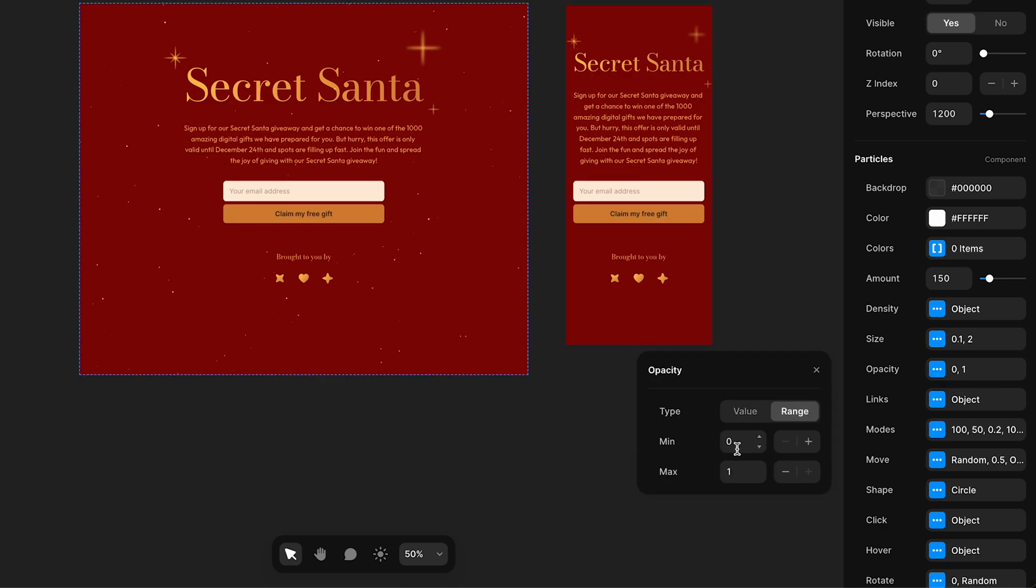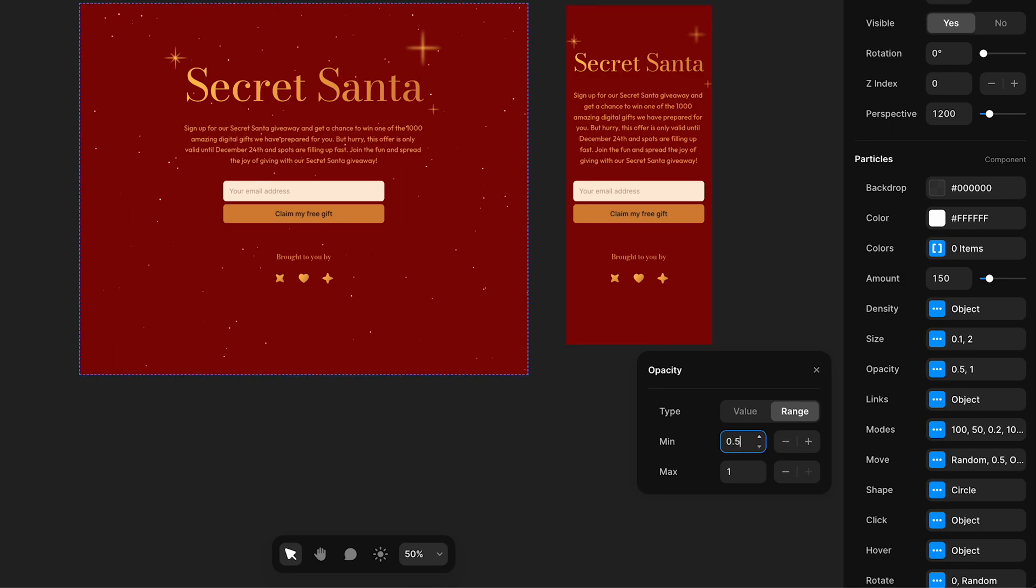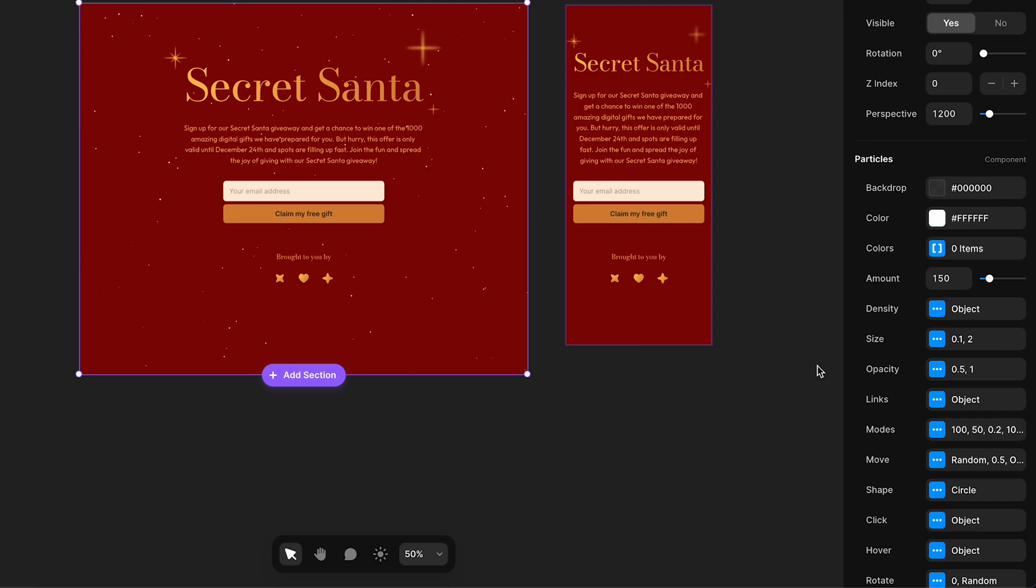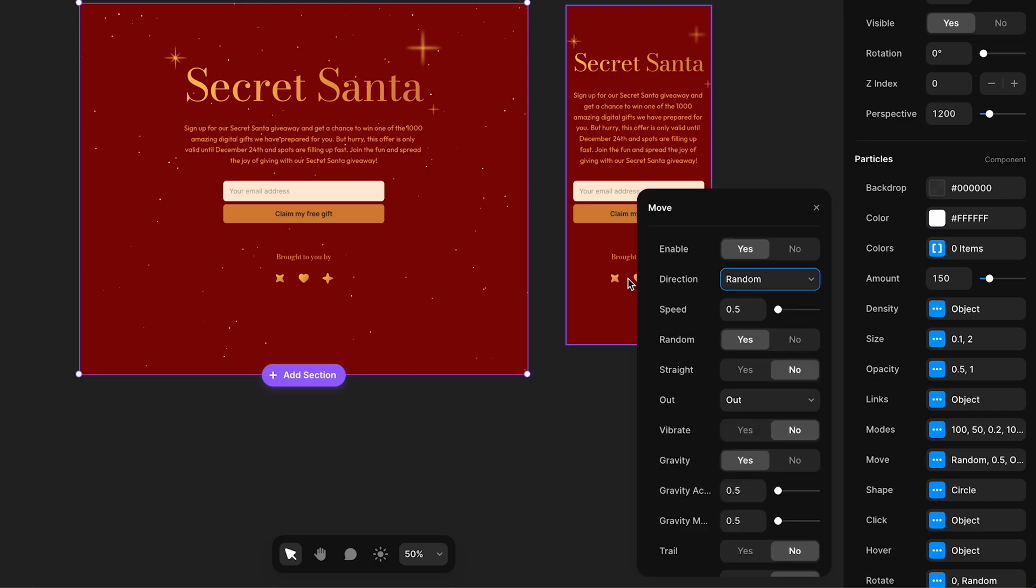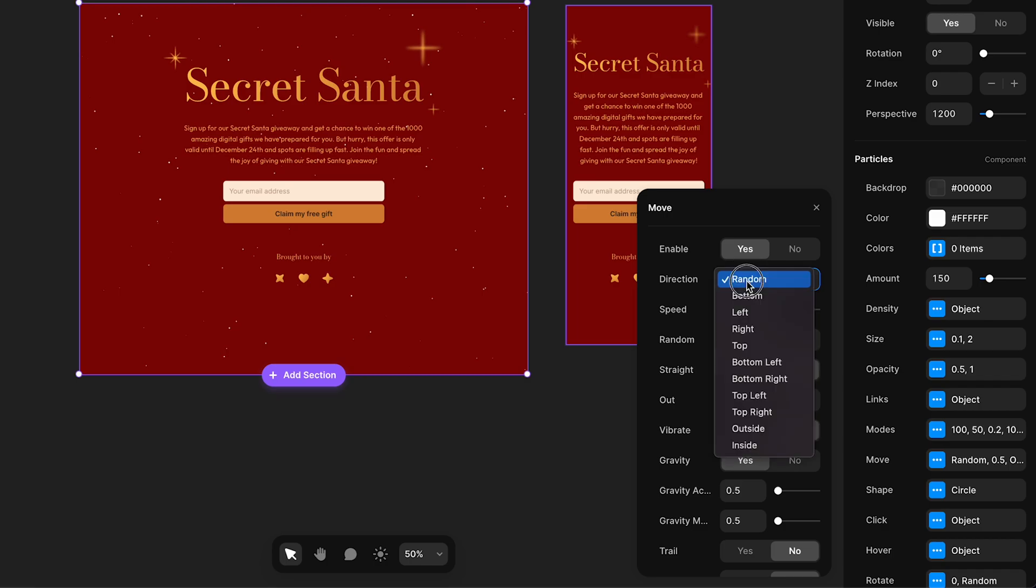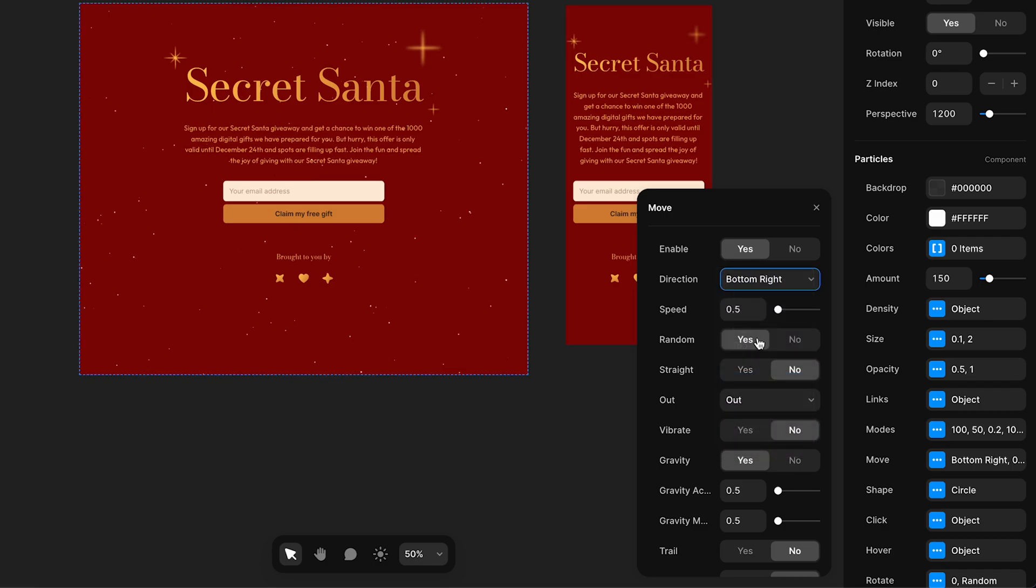Opacity, I'll give it a range, 0.5 and 1. Move, I'll set it to move to bottom right, and I'll adjust the speed.